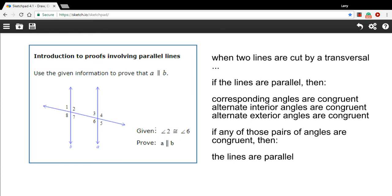In this problem, we're being asked to write a proof. They want us to prove that A and B, these two lines, are parallel. You can see in this figure where you have two lines cut by a transversal.